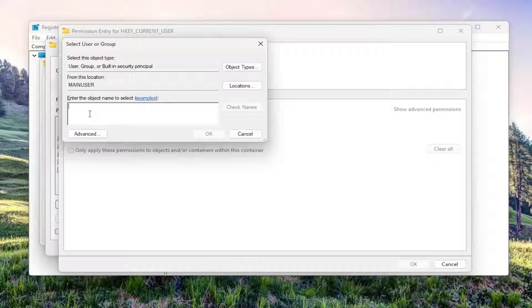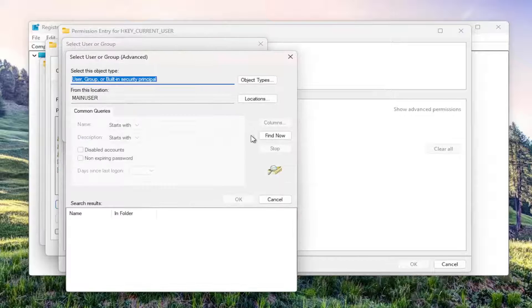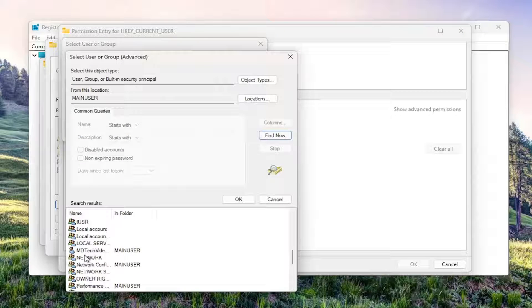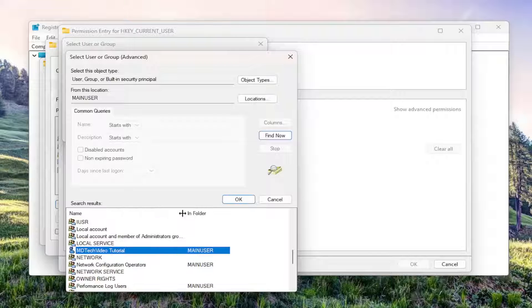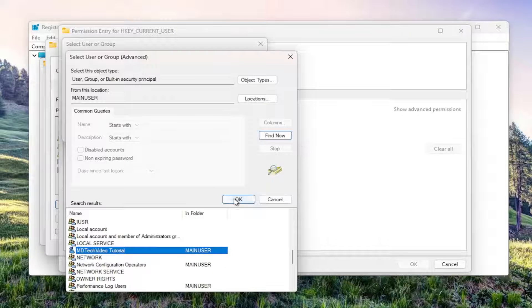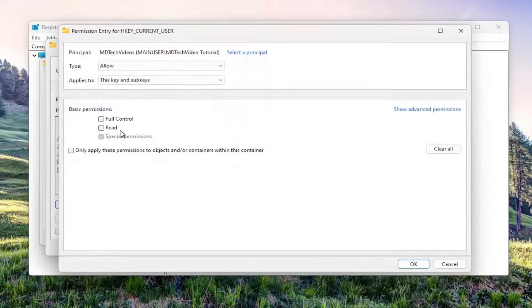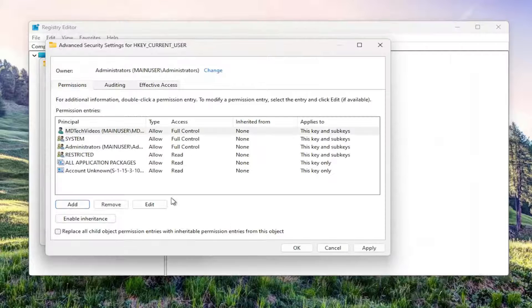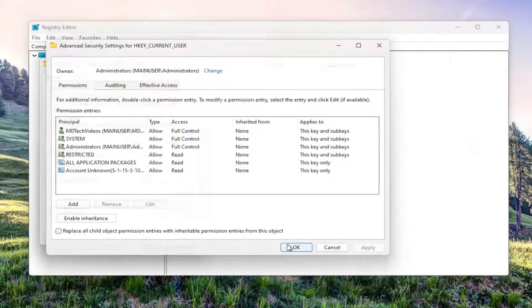Then you can go ahead and type in your user account name, or you can select advanced and then find now, and locate your user account name from this list. Then select okay. You want to check mark full control and then select okay, and then apply.